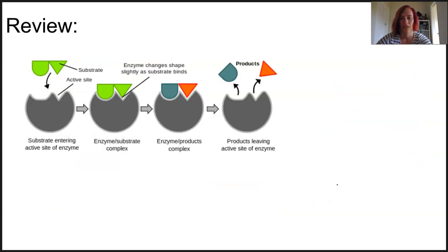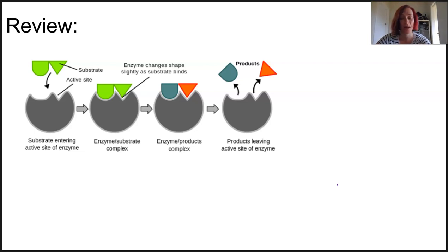An enzyme's specific job is to assist in chemical reactions. They are catalysts and they are there to speed up the chemical reaction. They do this by lowering the amount of energy needed to kick-start the reaction, and this is called activation energy.